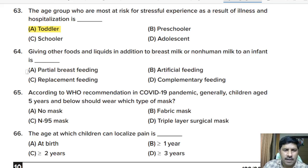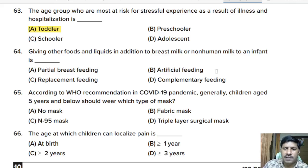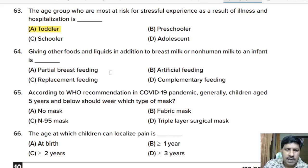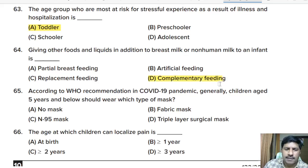Sixty-fourth question: giving other foods and liquids in addition to breast milk or non-human milk to an infant is called — partial breastfeeding, artificial feeding, replacement feeding, or complementary feeding? Correct answer: option D, complementary feeding.